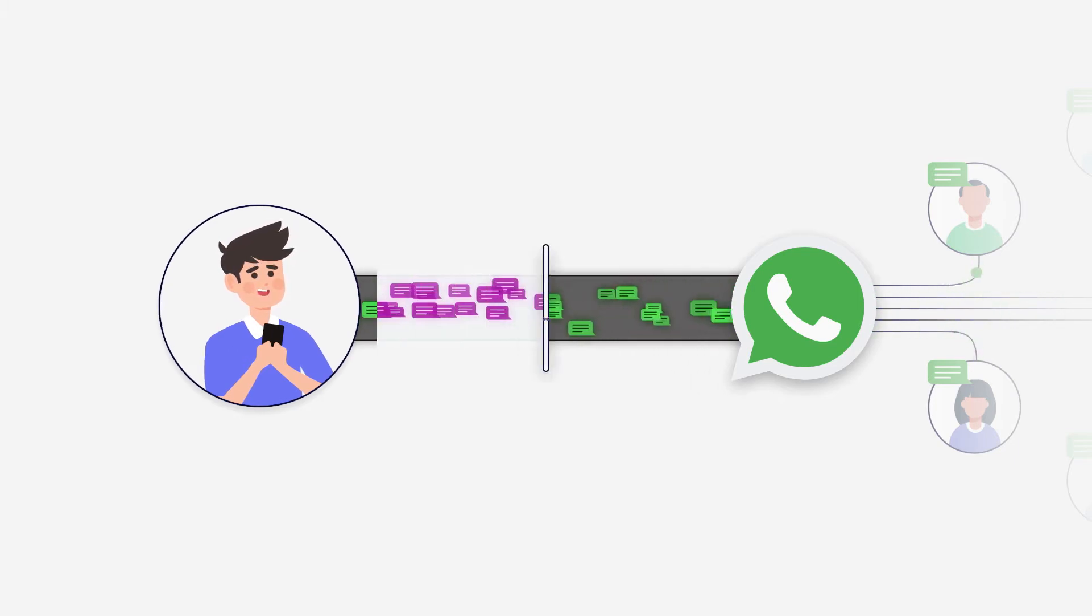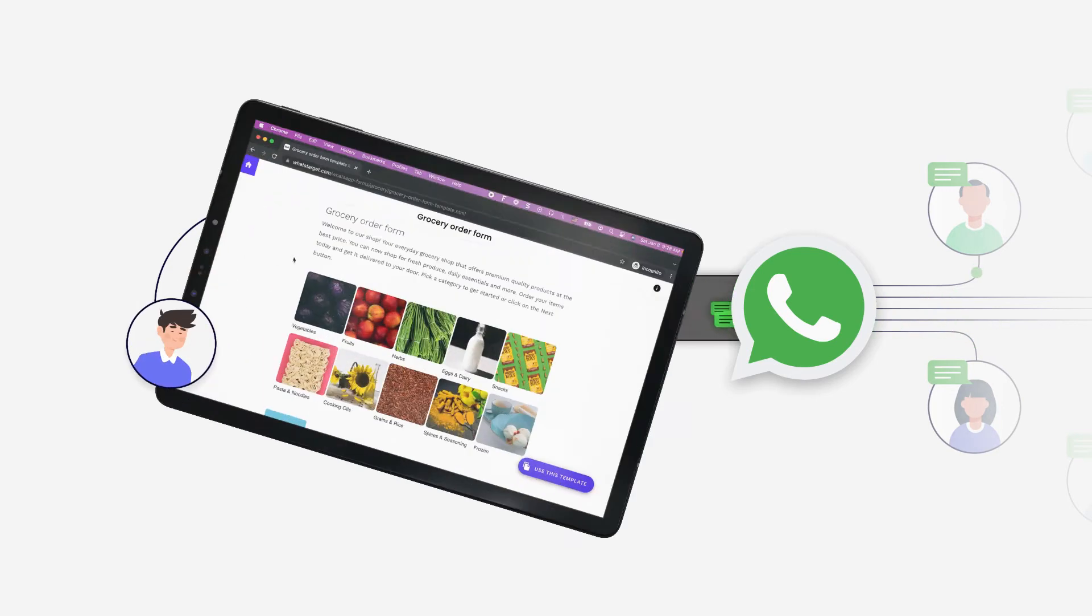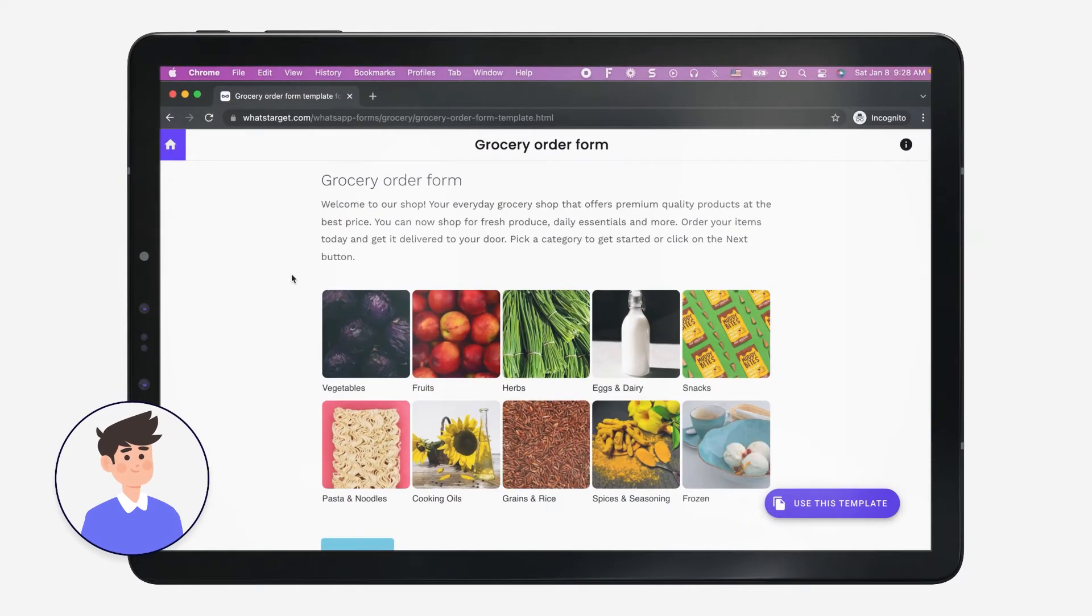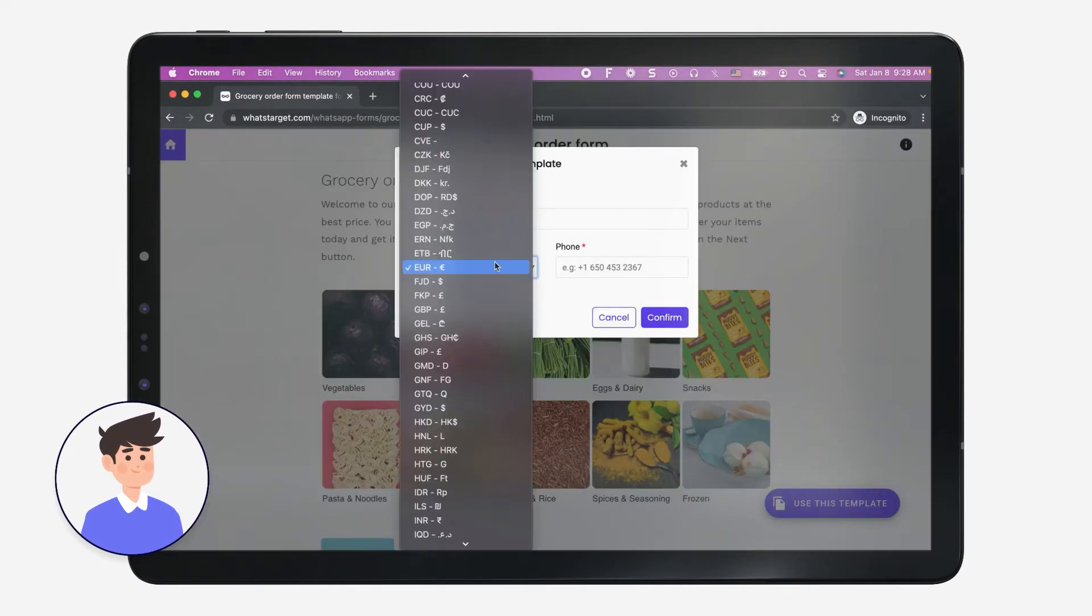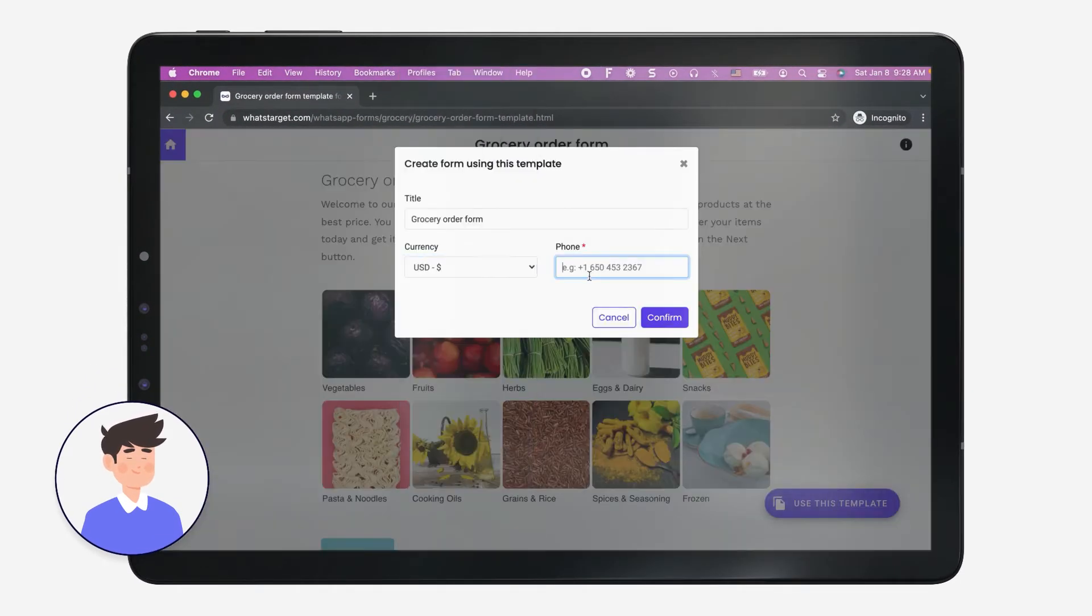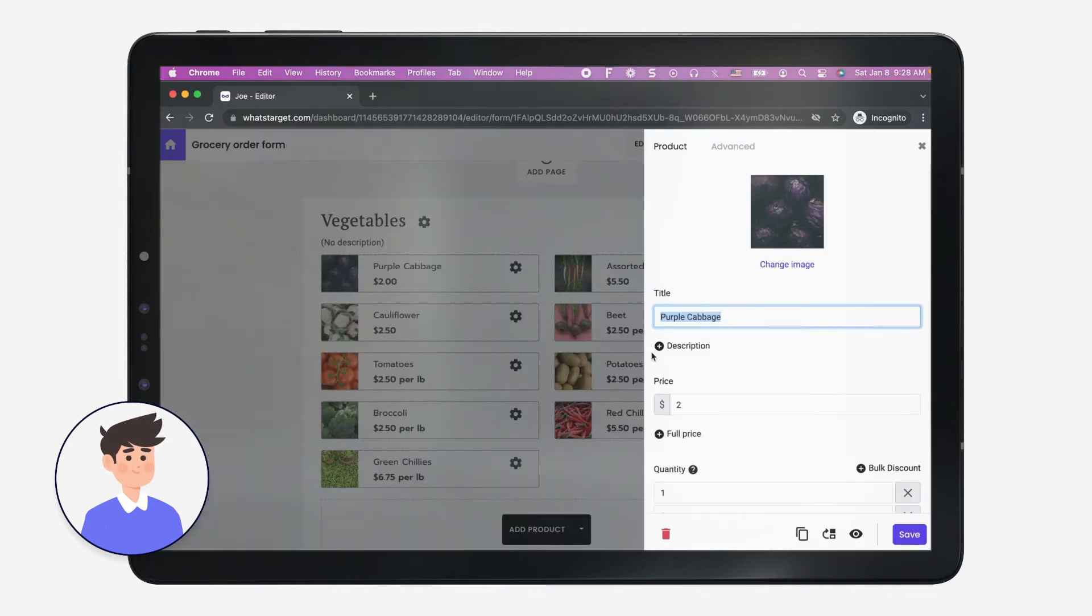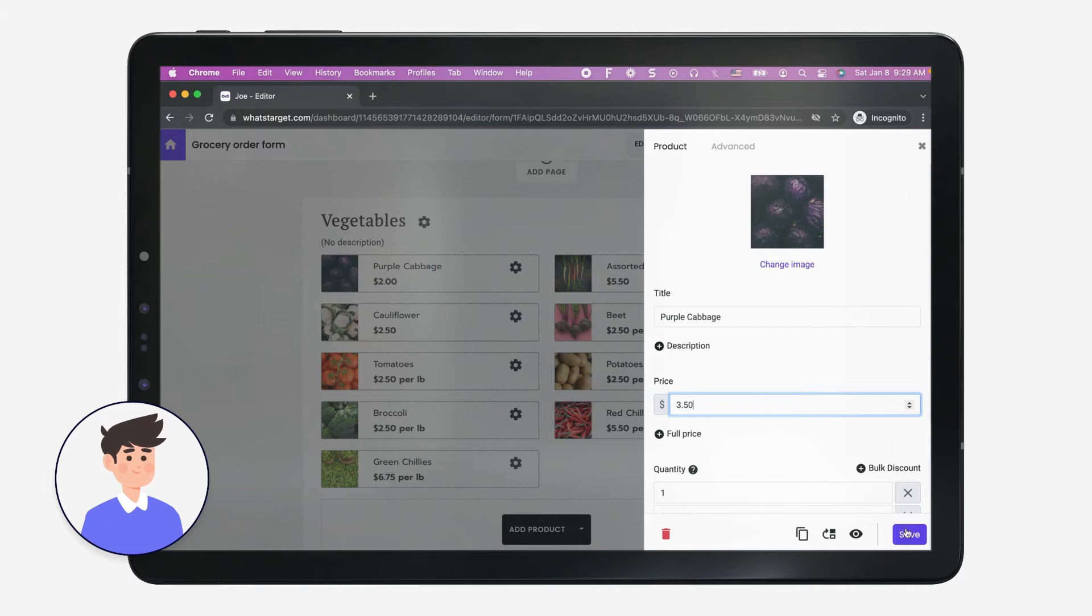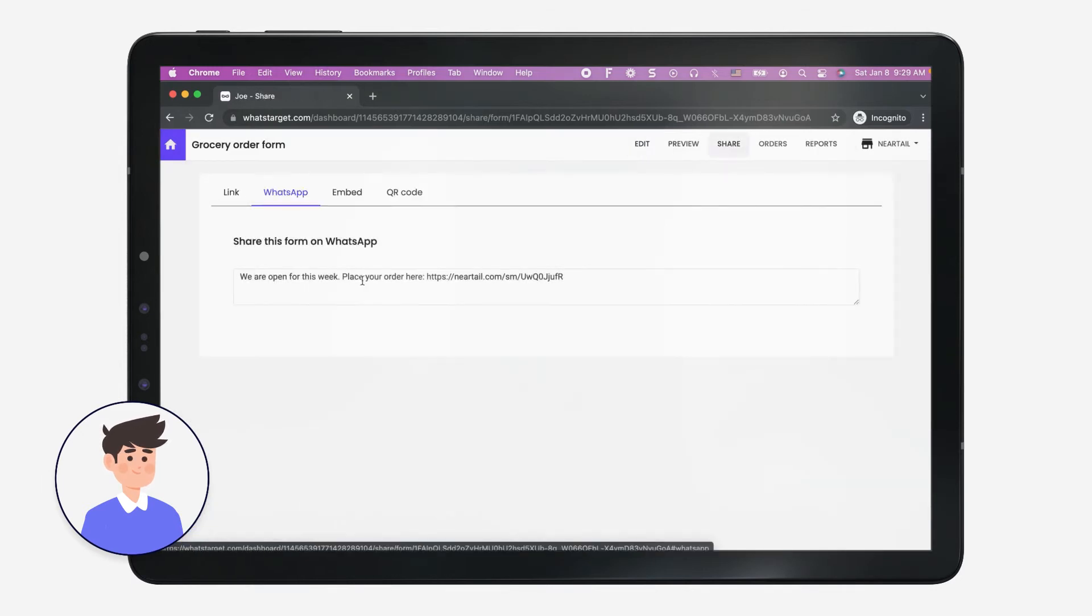Joe uses WhatsTarget to streamline his ordering process. He uses the grocery order form template to create his order form and links it with his WhatsApp phone number. Once he completes the form by adding the products from his catalog, he shares the link with his customers to take online orders.